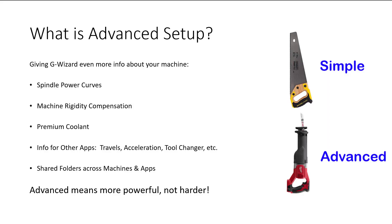What is Advanced Setup? It's pretty simple, really. It means we're going to give G-Wizard even more information about your machine, so it can do an even better job for you. One thing I want to start out saying, though, is Advanced means more powerful, not harder.